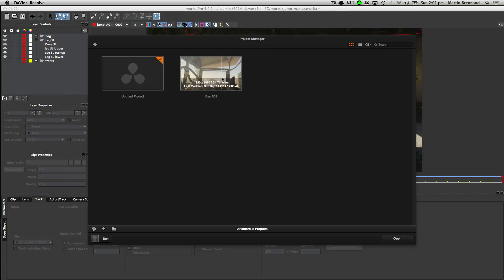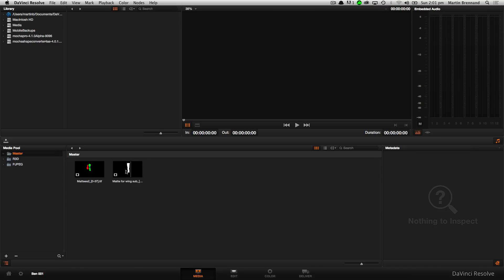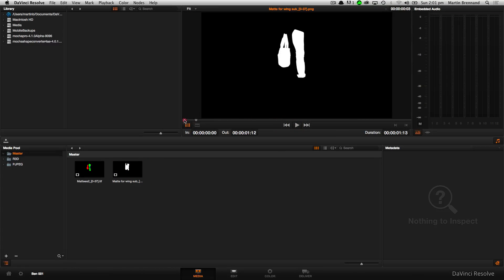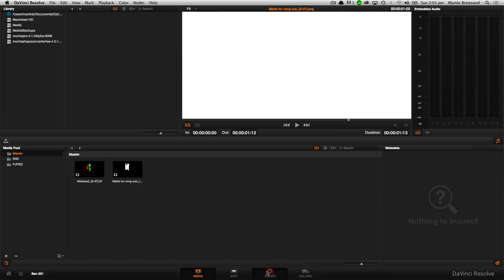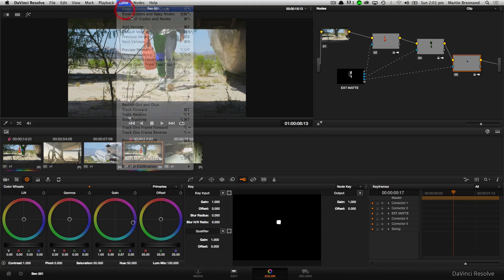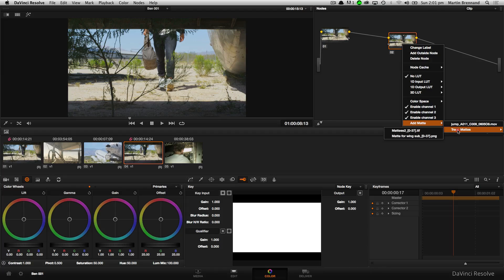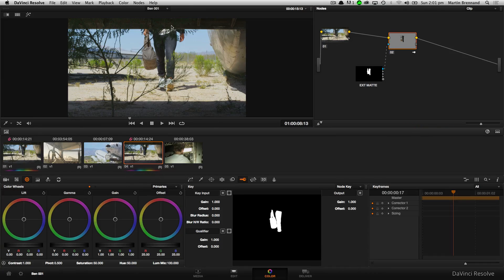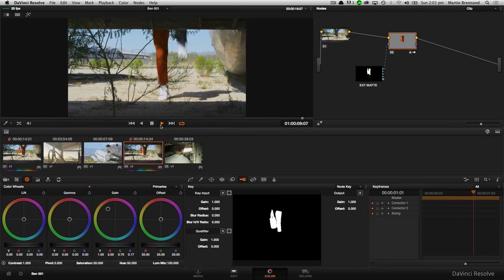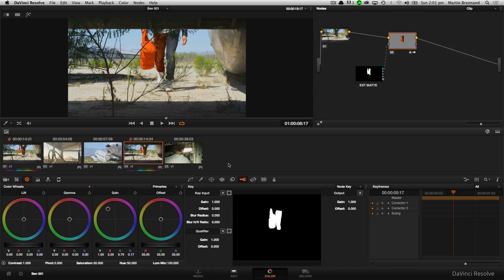If I pop into Resolve, I've imported that black and white matte here as a track map and it's come in with motion blur as you'd hope. So now if I reset all these nodes, I can add a map and use that as a track map. If I just wanted to do a correction on the area I'd rotoed in, I can easily do that. These work in conjunction with the regular Resolve tools as well — we can pull keys and use the other shapes that are native in Resolve in addition to our Mocha roto shapes.